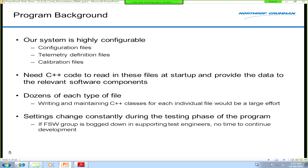Some technical background on why we wanted to auto-generate code: we have a very configurable system with configuration and calibration files that specify a lot of operating parameters — anything from power levels to acceptable telemetry levels — as well as telemetry definition files. At startup, C++ classes read all this data from static text files and store them in database classes in memory so they can be distributed to the rest of the system at runtime. This is complicated because we have dozens of these files for each type.